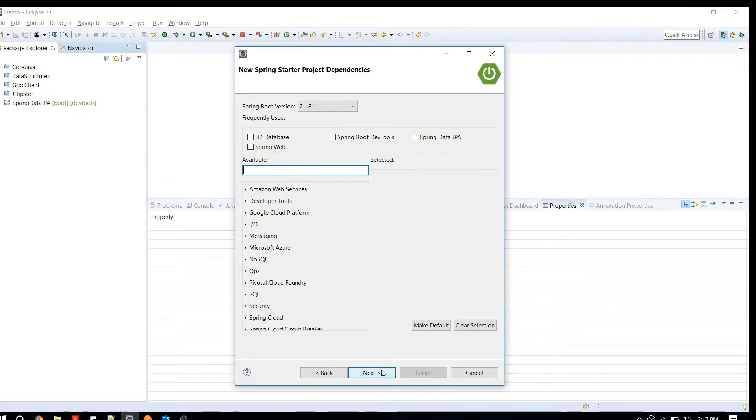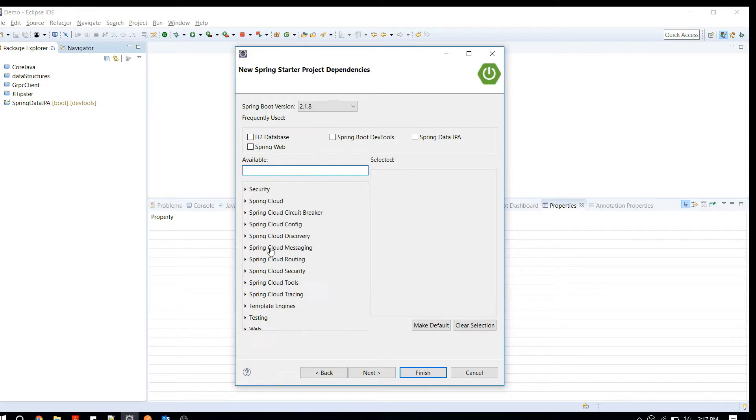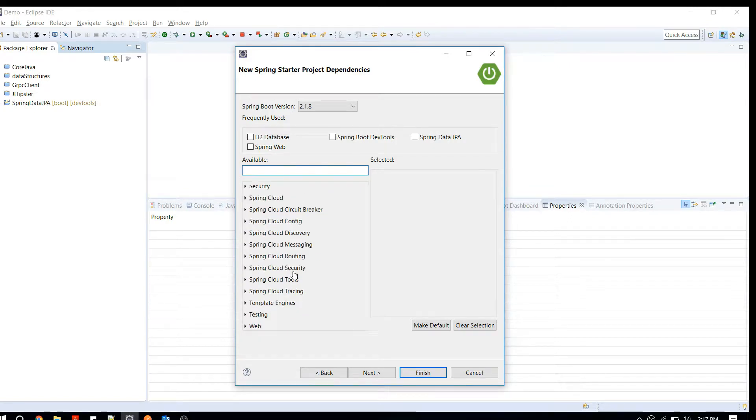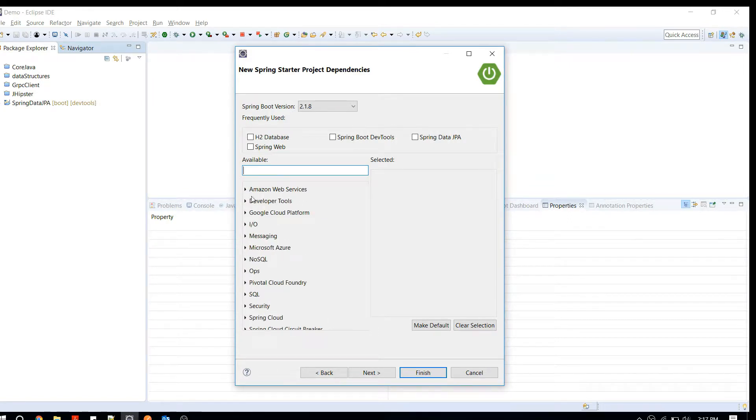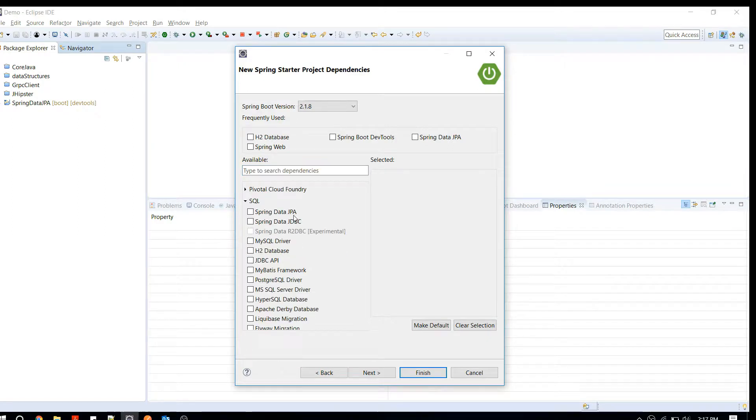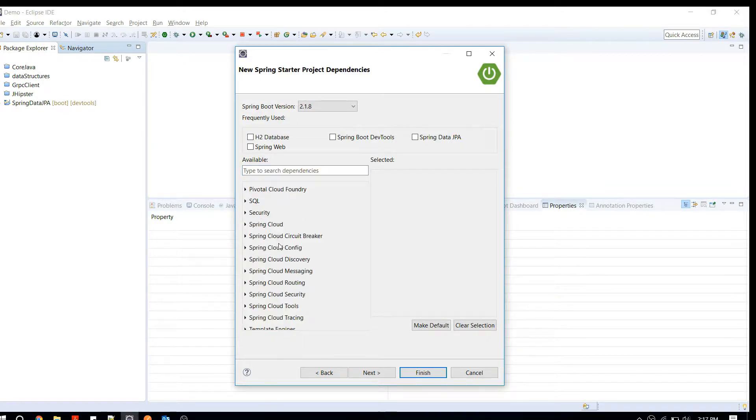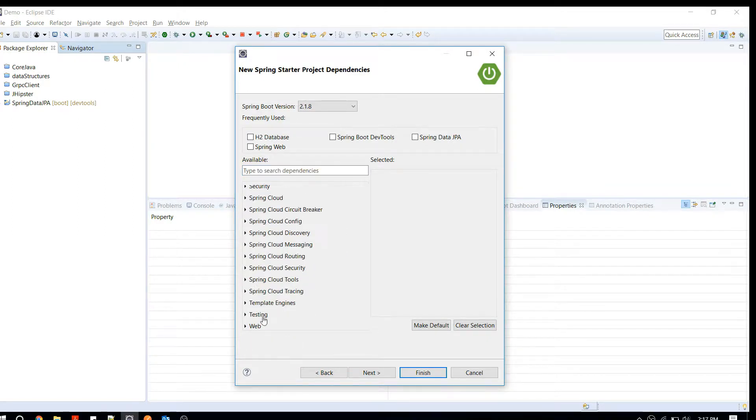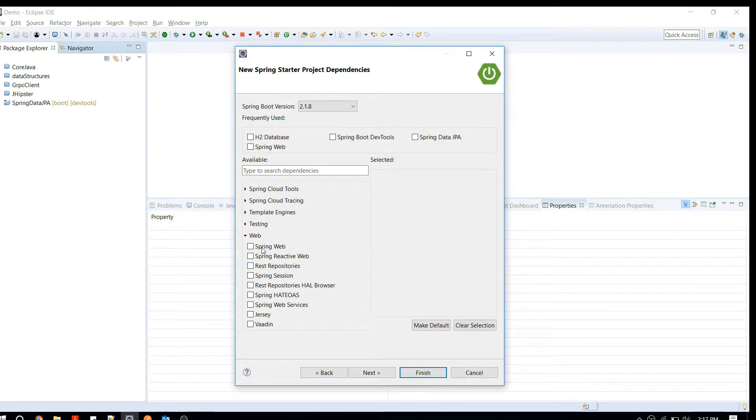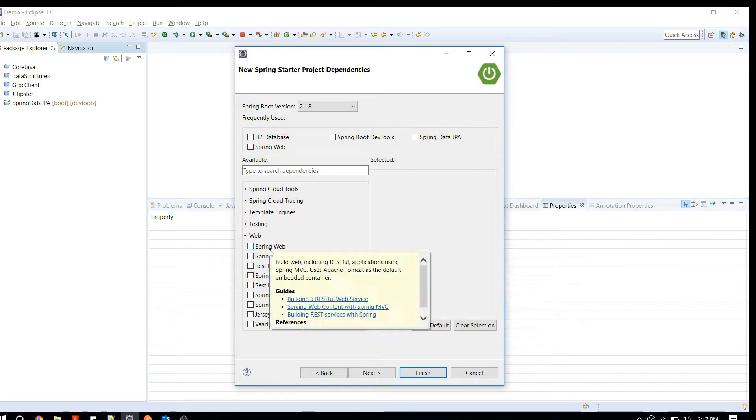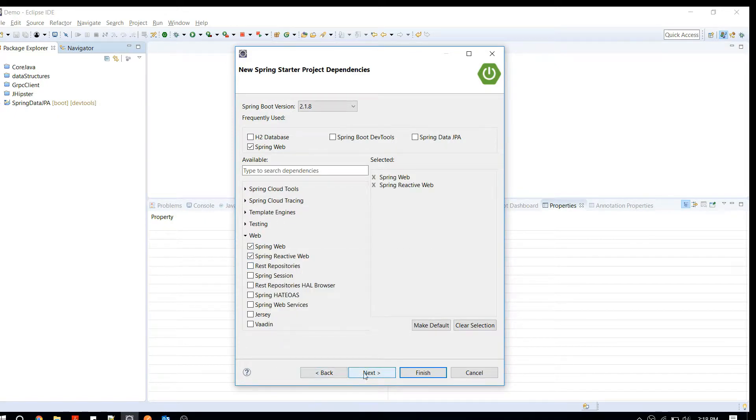Once you are happy with that, you can click on Next and this is where you pull your dependencies for Spring projects. You can see all the available categories. You can say SQL, you can select Spring Data JPA, and if you're developing web applications you can say Spring Web or something like that.